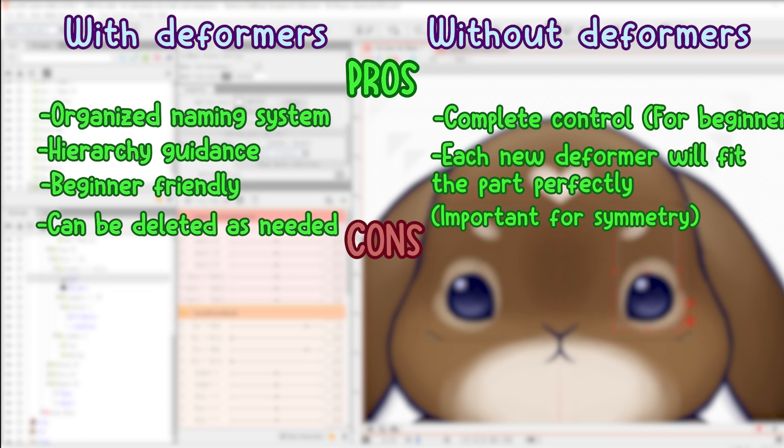Cons for without deformers: creating new deformers later may be confusing if there are hierarchical things that you hadn't planned for earlier.